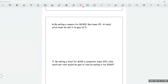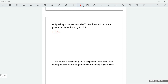Question 6: By selling a camera for $2,400, Ron loses 4%. At what price must he sell it to gain 12%? If he sells for $2,400 and loses 4%, he is selling at 96% of the cost price. So that $2,400 is 96% of the cost price.